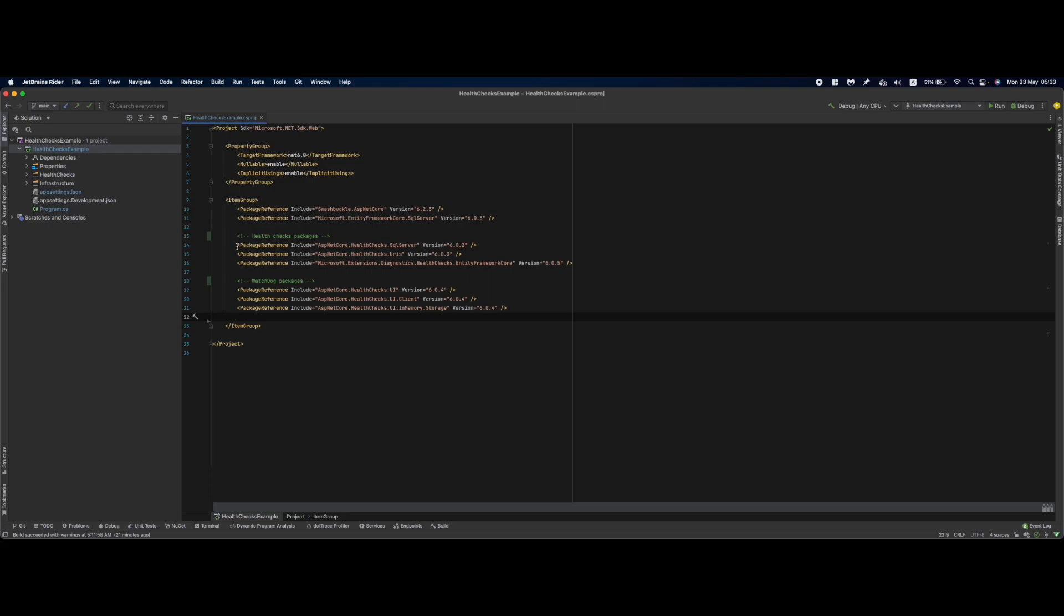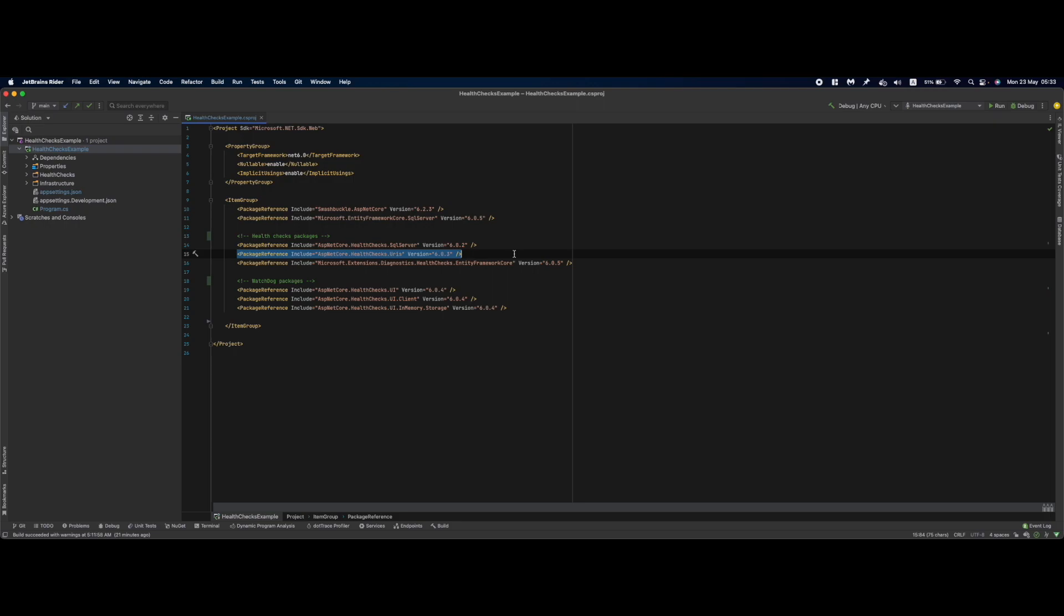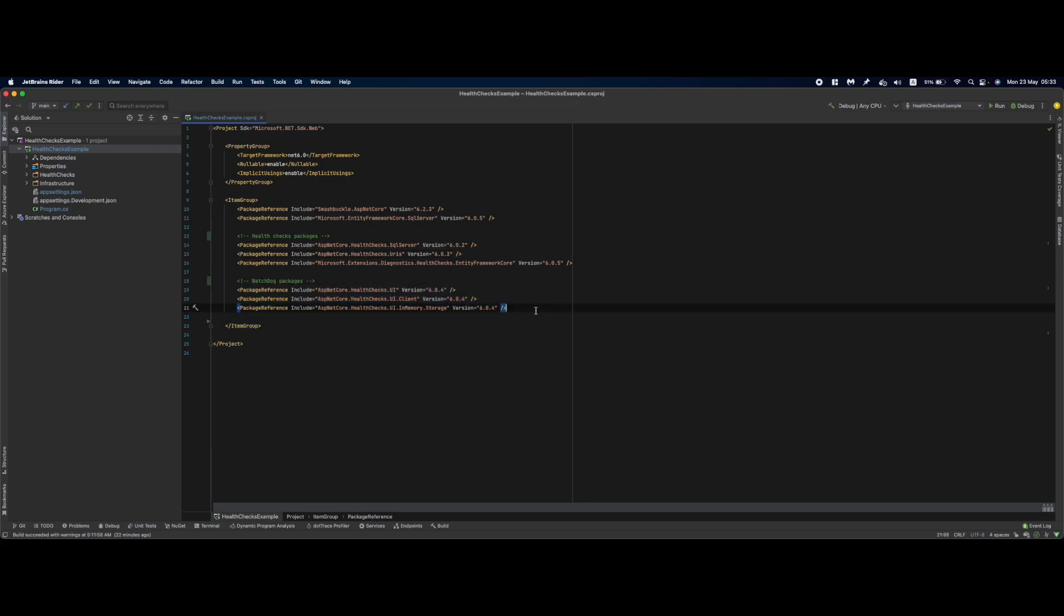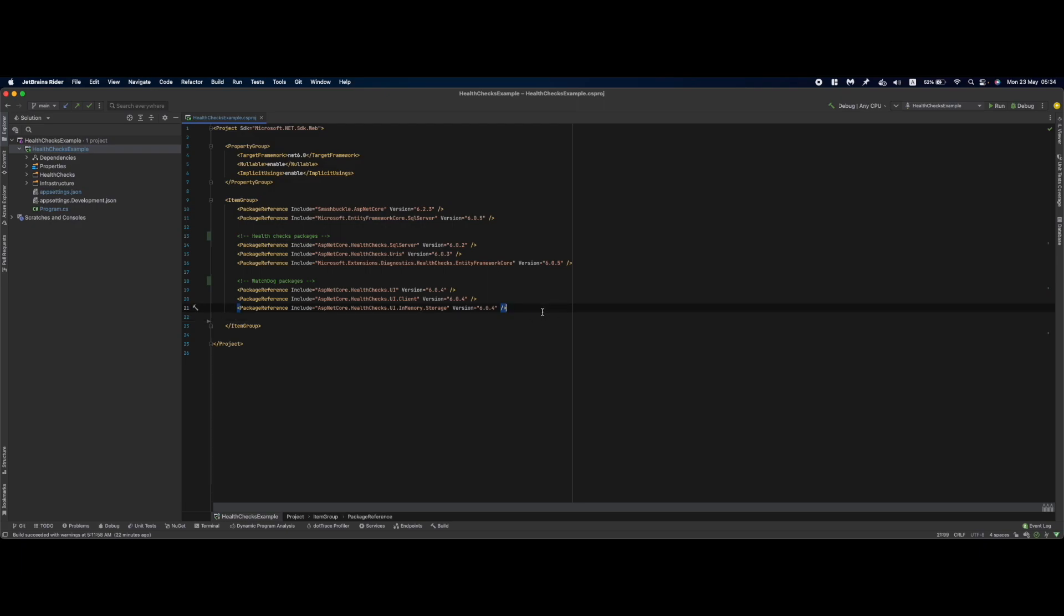Let's get an overview of the packages that we are going to use in this video. The first three are health checks for SQL Server, health checks for a specific URI, and health checks for Entity Framework Core. The next three packages are the ones we are going to use for our watchdog: health checks UI, health checks UI client, and UI in-memory storage.